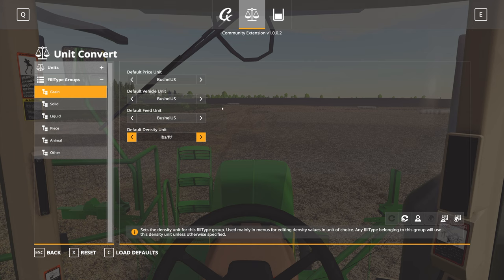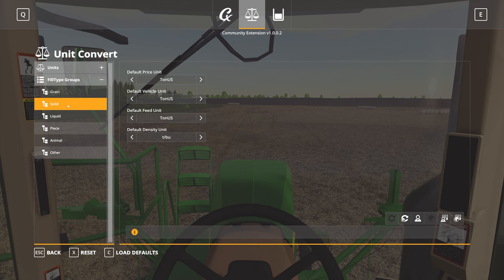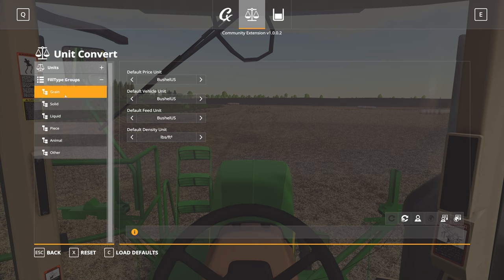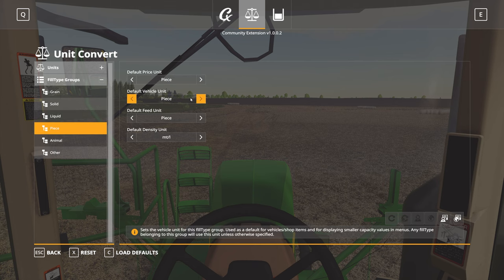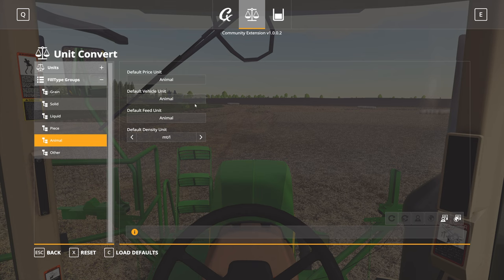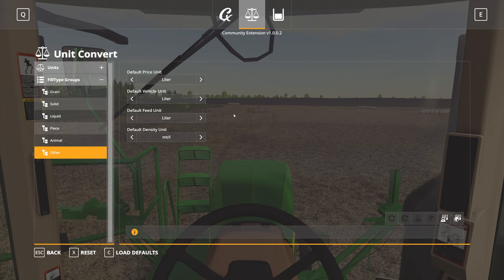You're able to pick the setting that makes the most sense for you, and essentially you're going to need to come in here and make those changes for each of the fill type groups. In my case, for grains I've used bushels, for solids I've used tons, for liquids we're using gallons, piece makes sense to leave as piece, animals I'm leaving as animals. For the other units I've left them in liters for the time being, so that if I see something displayed in liters, I know it's falling into the other category and I can come in here and adjust it as necessary.